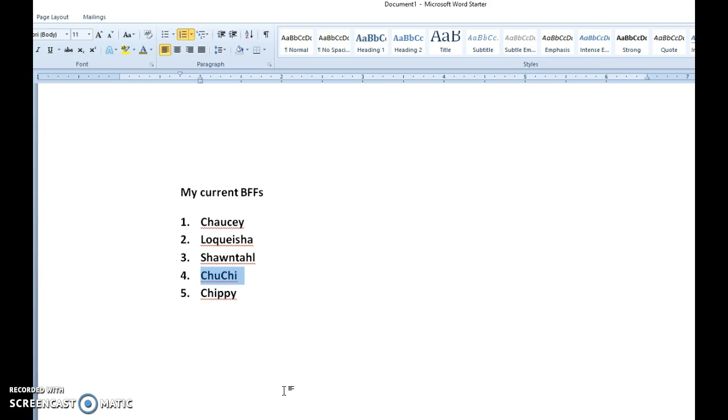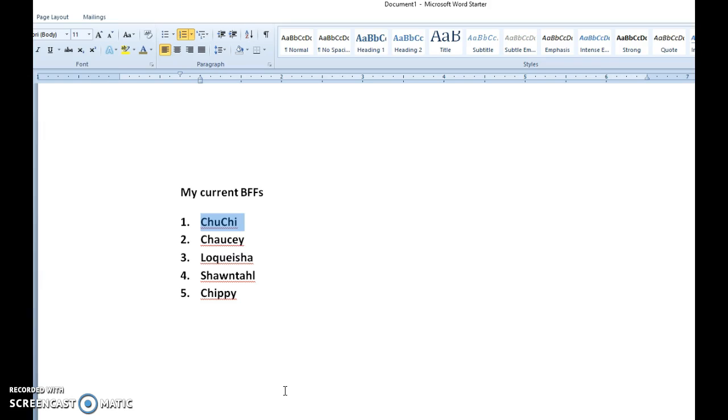Alt, Shift, up arrow, and notice that Choochie, it moves along with the number, from number five to four, up arrow, number three, up arrow again, number two, up arrow again, number one. And notice I don't lose the sequence of numbering.